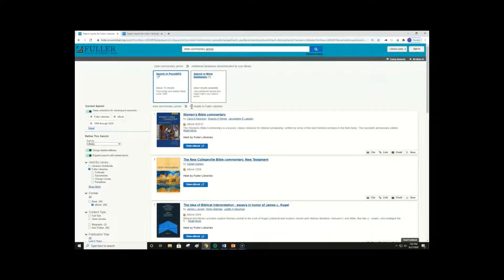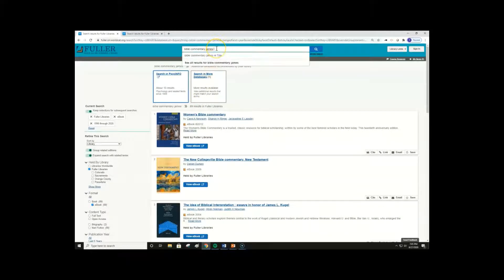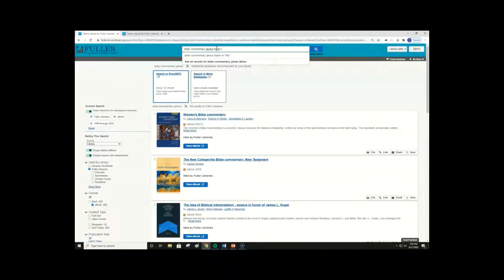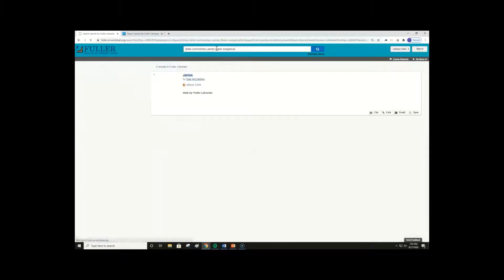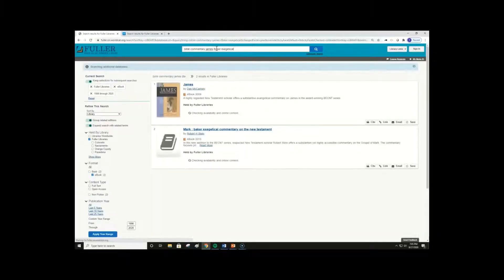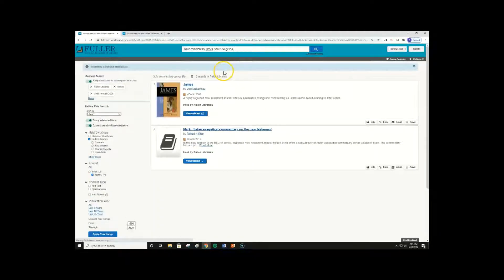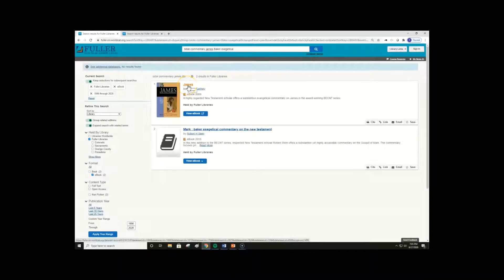Now, let's say we didn't want to find just any James commentary, but we wanted to find the commentary explicitly in the Baker exegetical commentary of the New Testament. By typing in Baker exegetical, we see that James is the commentary we are looking for, and it's the first result.